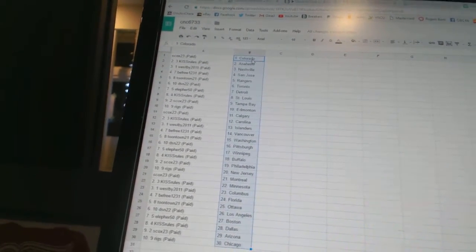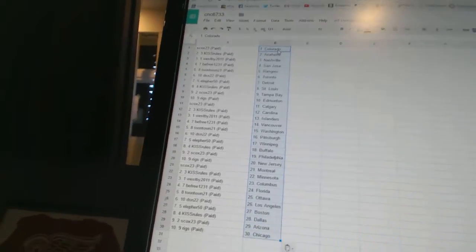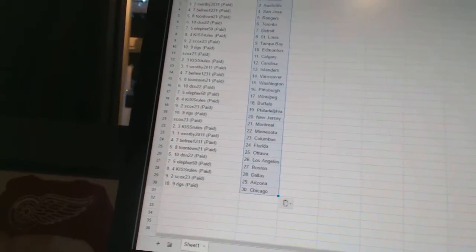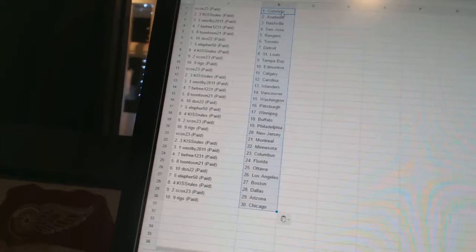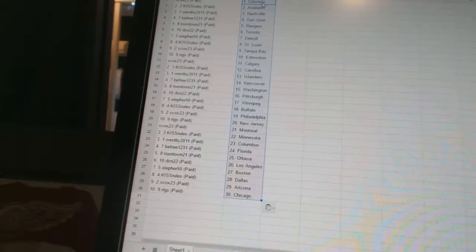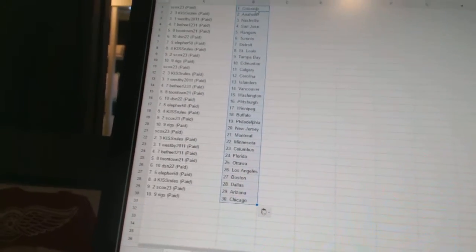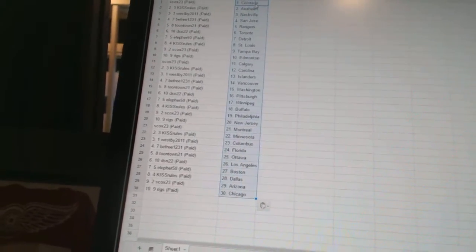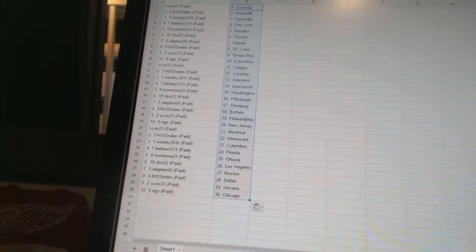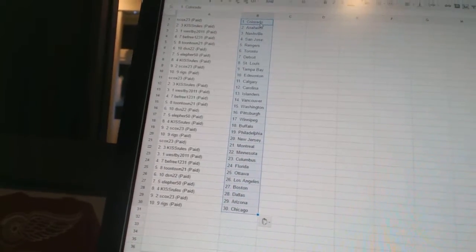S-Cox 23 is Tampa Bay. Riggs has Edmonton. S-Cox 23 is Calgary. Kiss Rules is Carolina. Westby 2011 is the Islanders. B-Free 1231 has Vancouver. Toontown 21 is Washington. DSN 22 is Pittsburgh. Ella for 50 is Winnipeg. Kiss Rules is Buffalo.